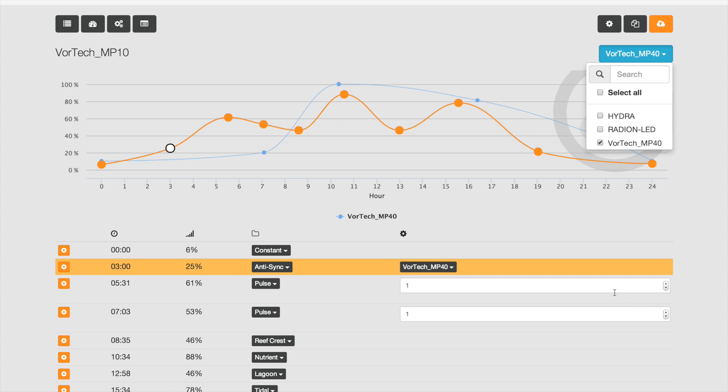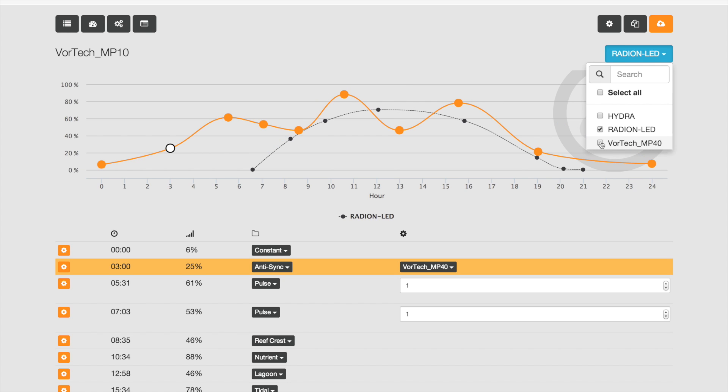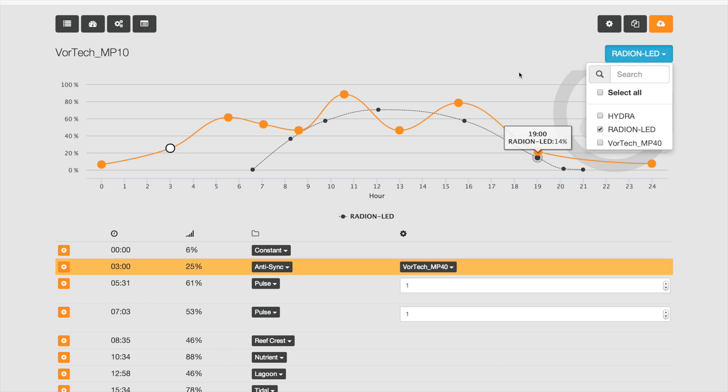What's even cooler is you can add more, like the Radeon. What's the Radeon doing? This is not really easy to do, or I don't even think it's possible to do in other interfaces. So now you can compare what's happening with the lights and the pumps all on the same screen.